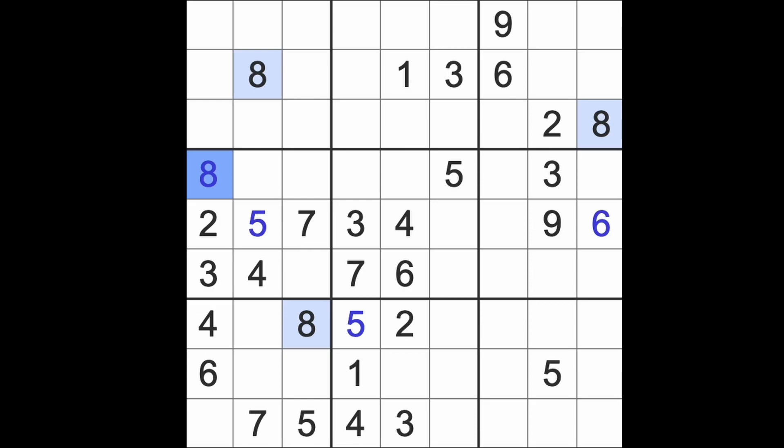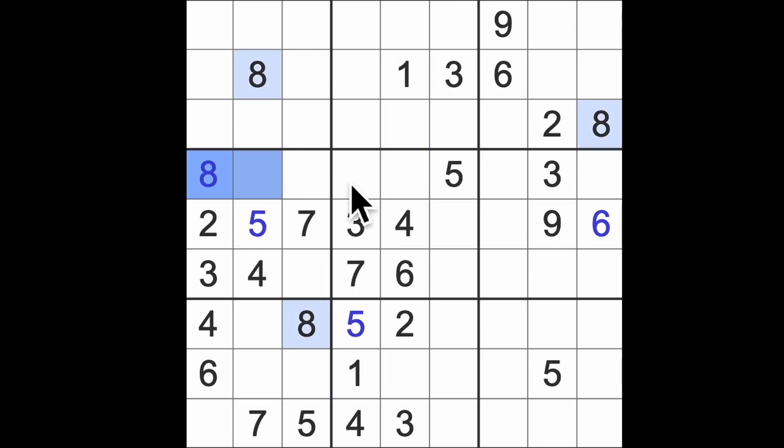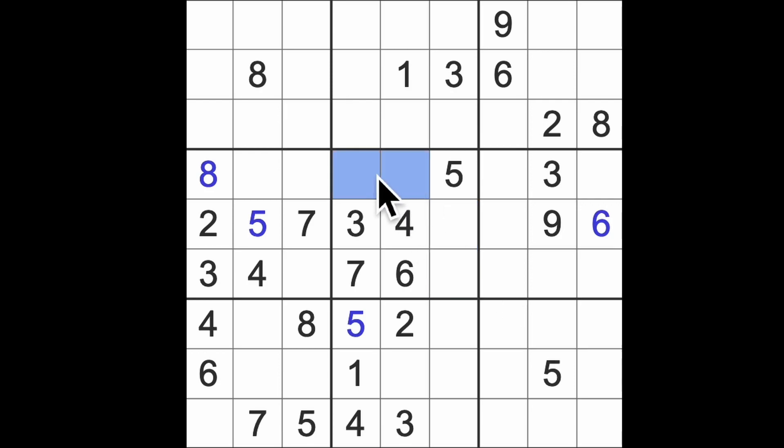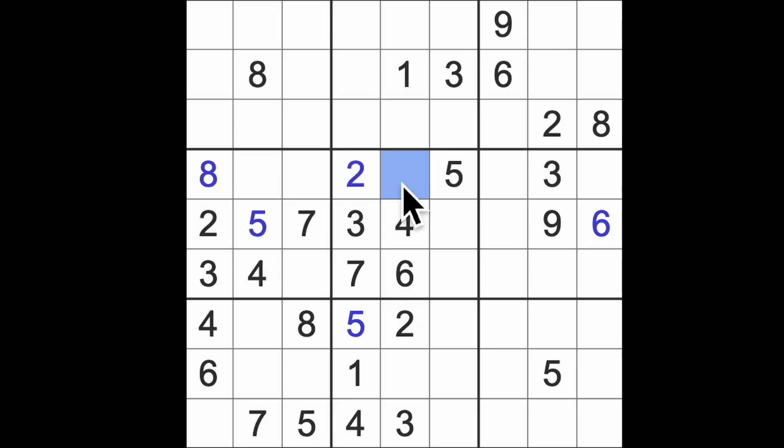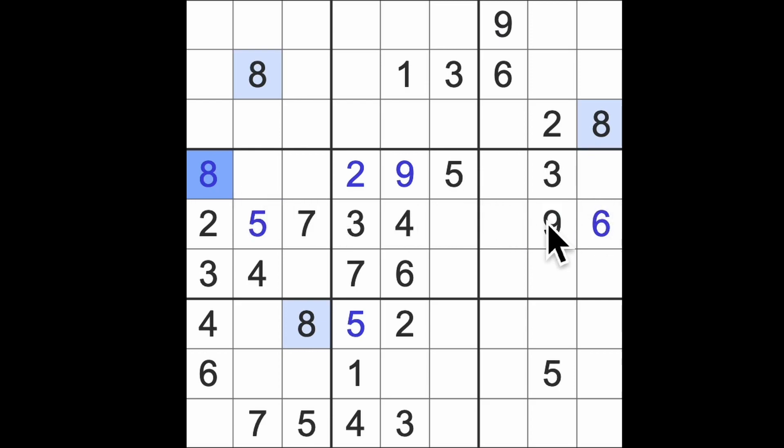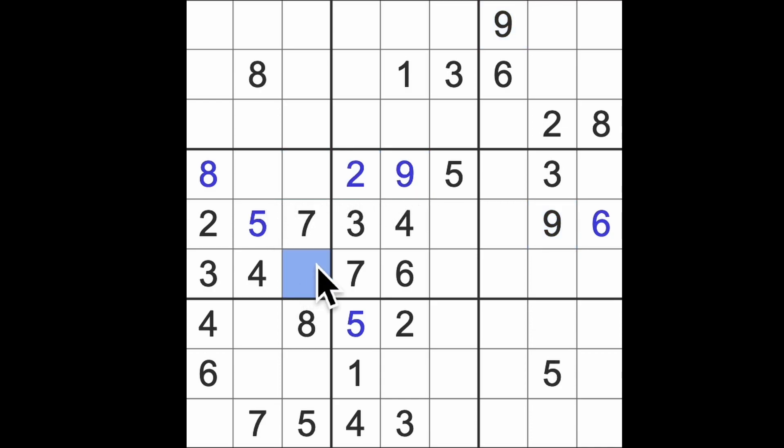So it means we have a pair of 1 and 8 here. We've got 1s blocking up and down here, we've got 8 blocking across here, so this is 1 and 8. That means that these two squares must be 2 and 9. We've got 2 blocking up there, so that will be our 2 and that will be our 9.